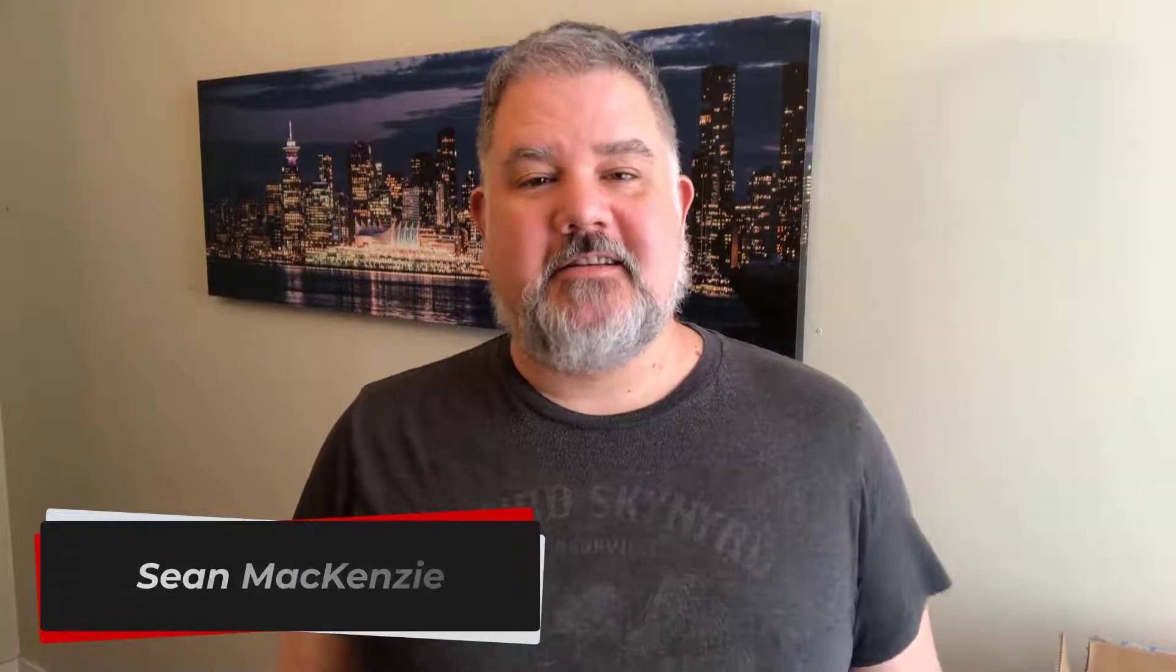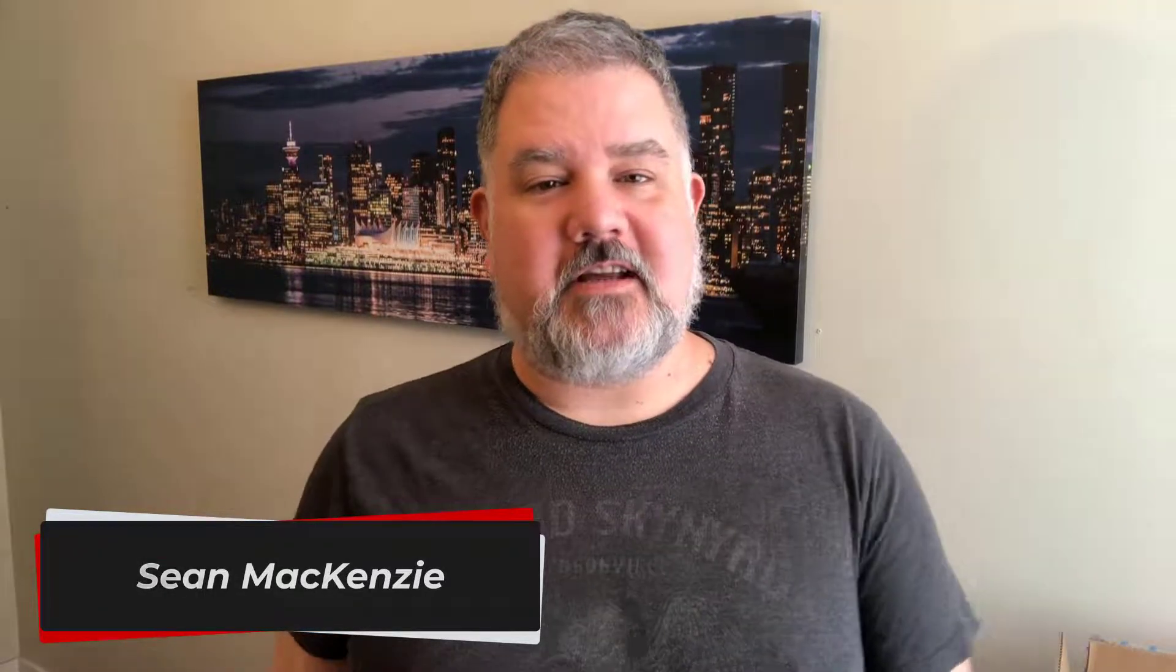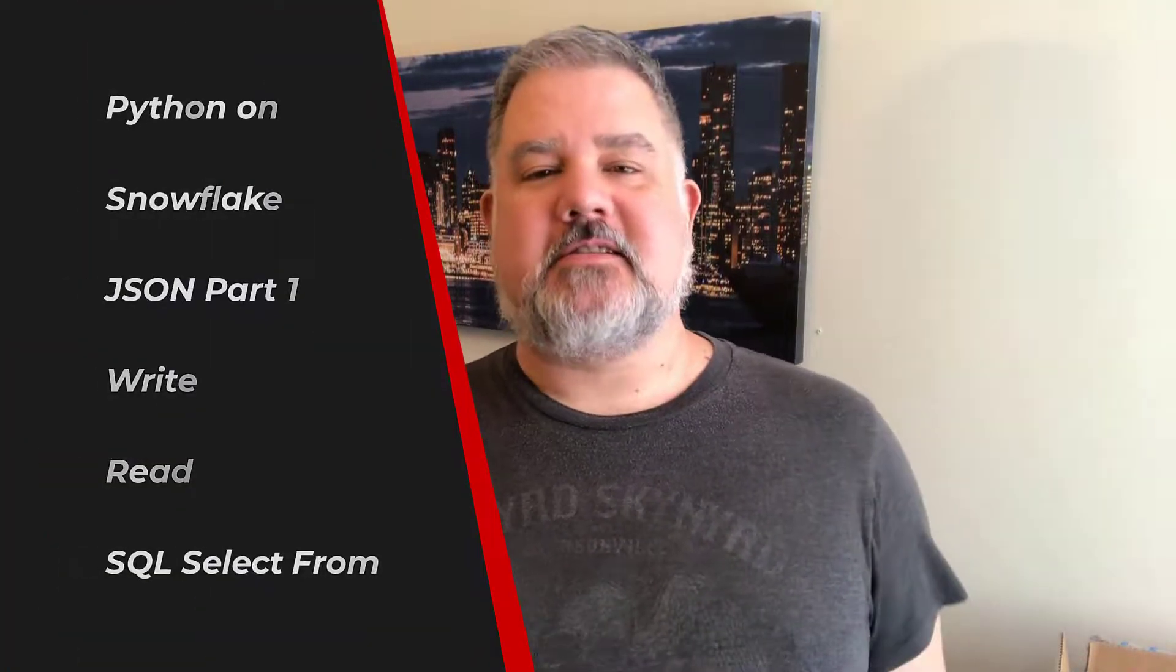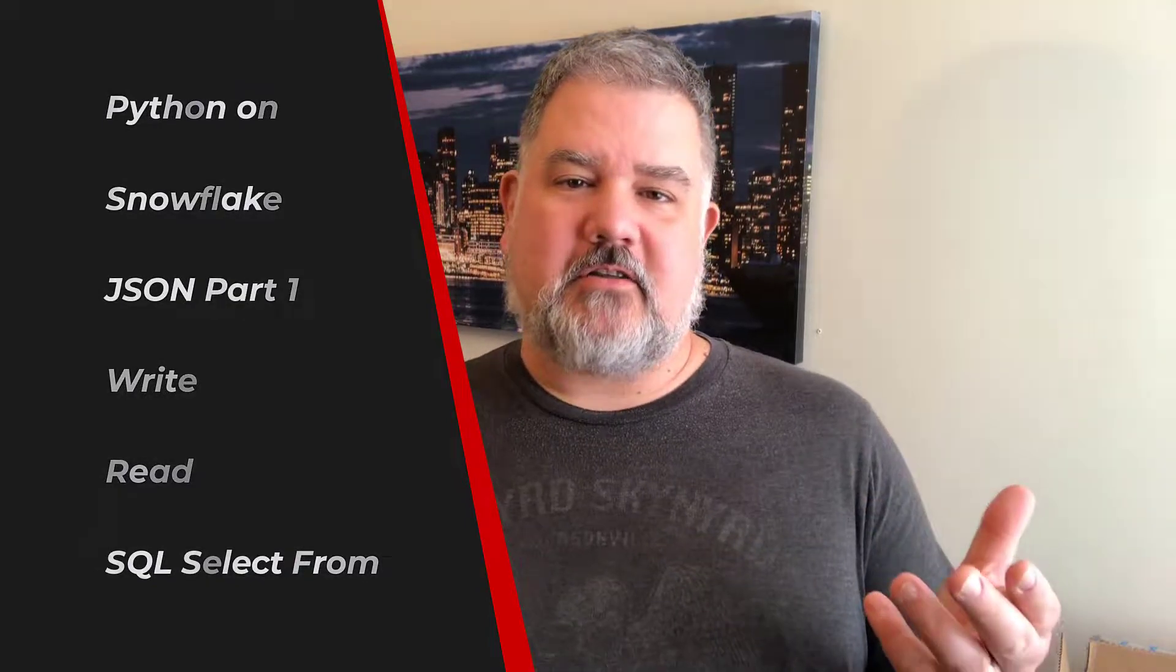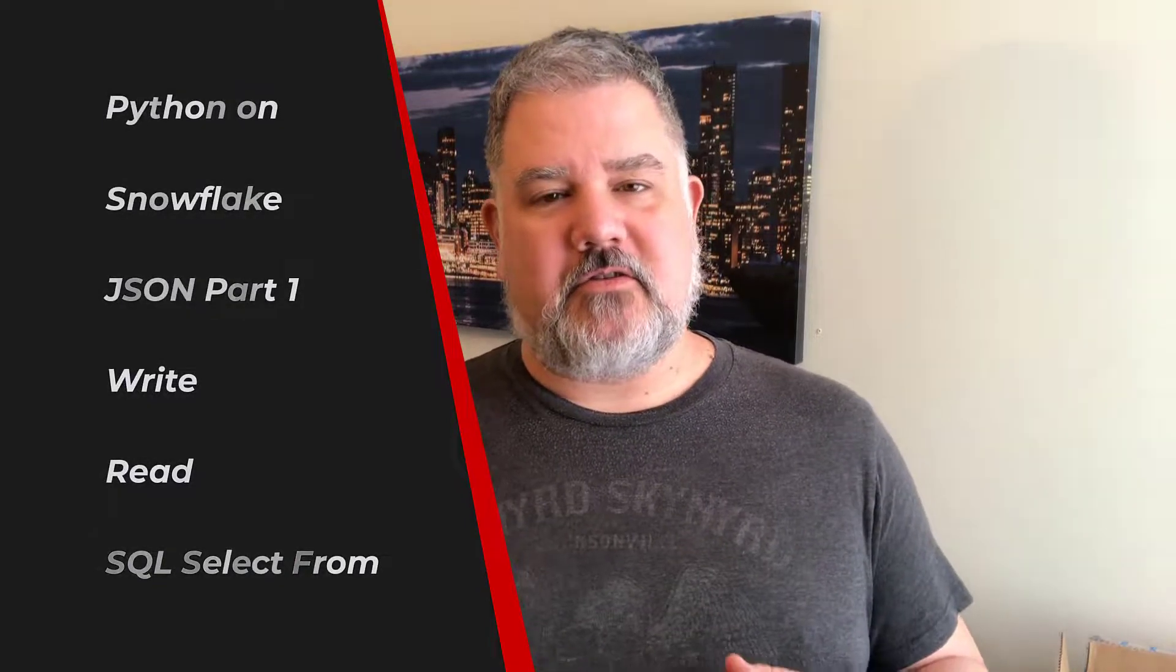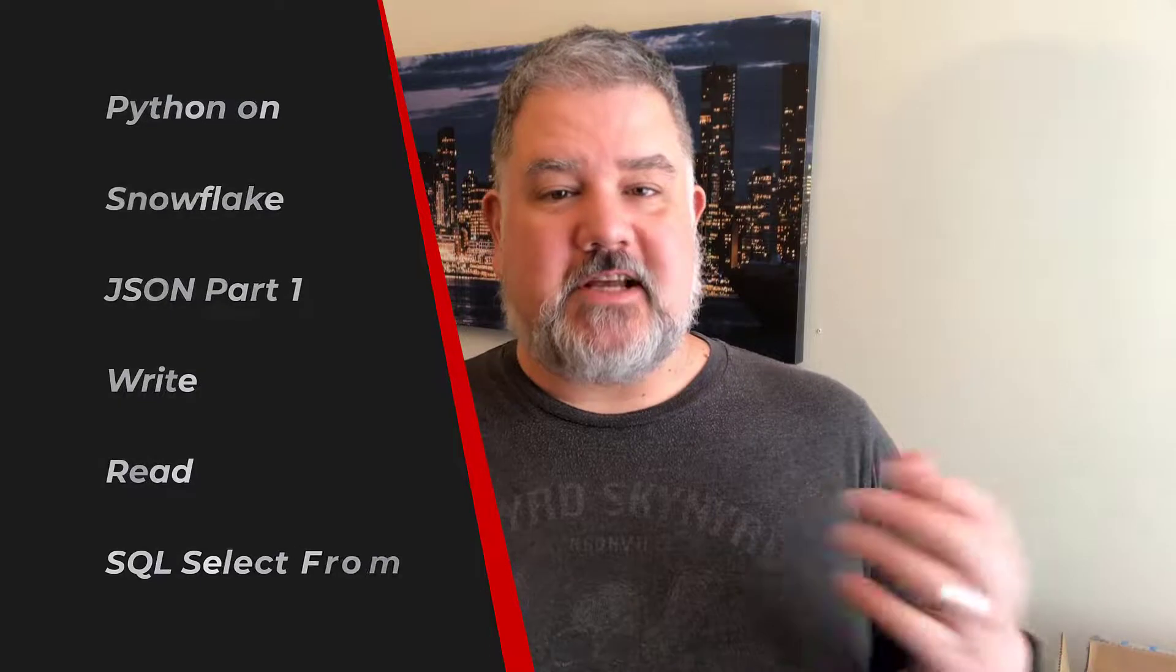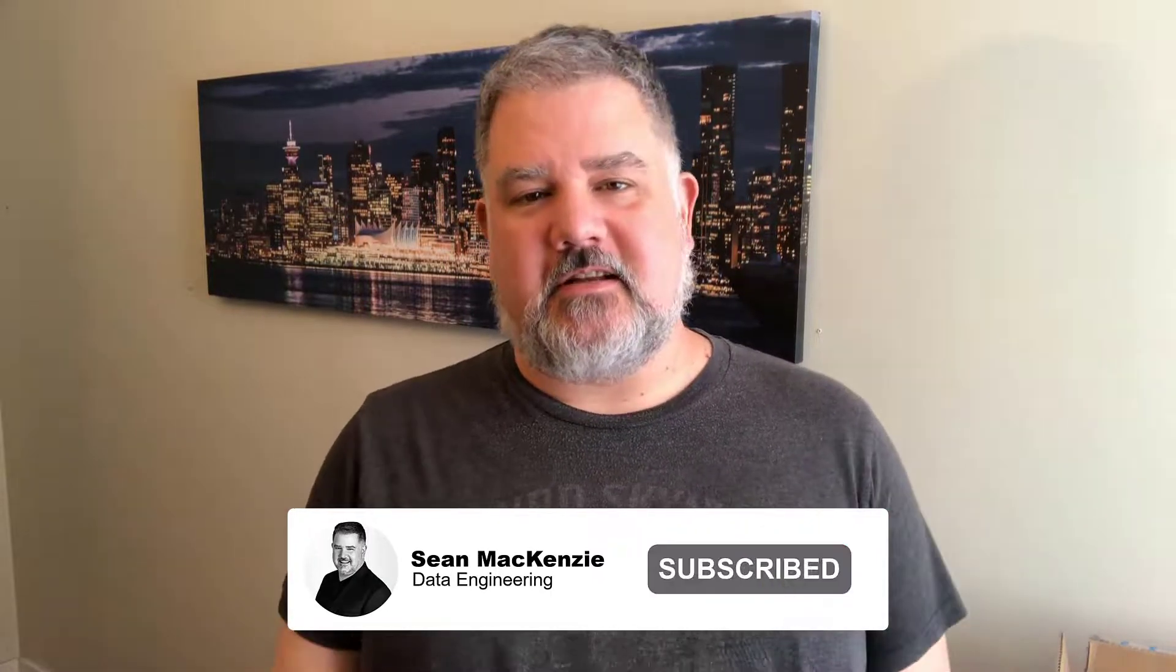I'm your host, Sean McKenzie. Thanks for joining me once again on my channel on data engineering. In this episode, we're going back to our Python on Snowflake playlist, and I want to take a very quick look at how to read JSON that is often stuffed into fields in Snowflake, and take a look at how we can query our data set and get some really good results from there. Let's get to it.